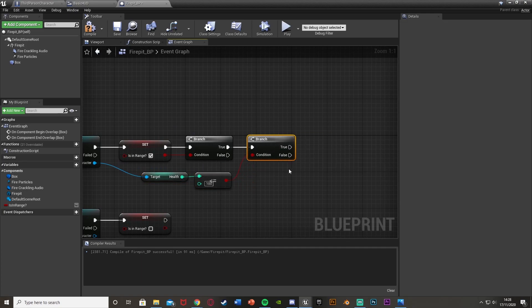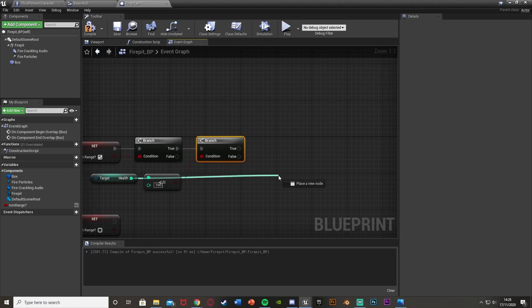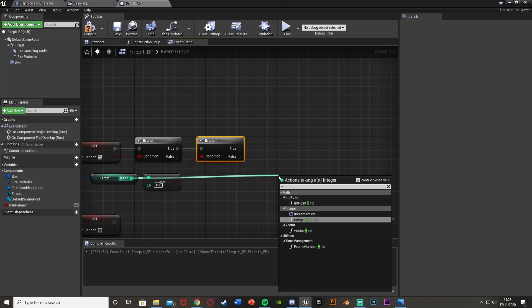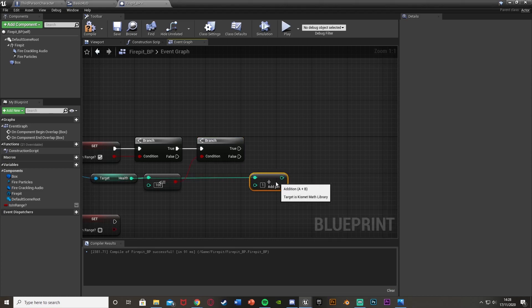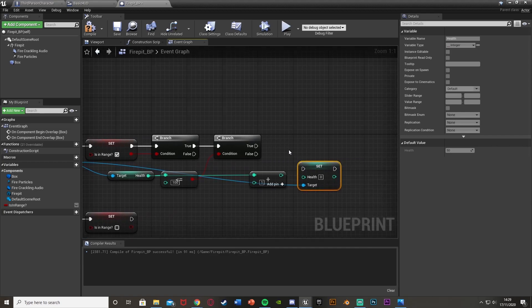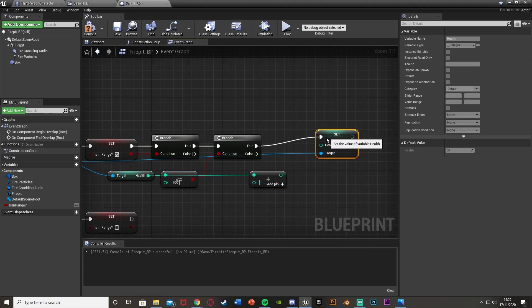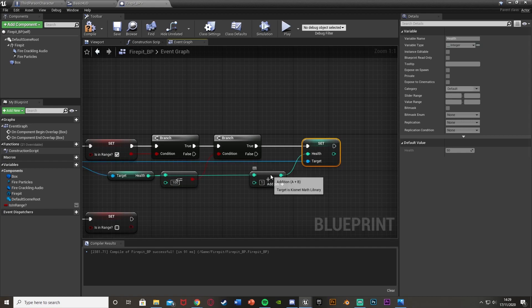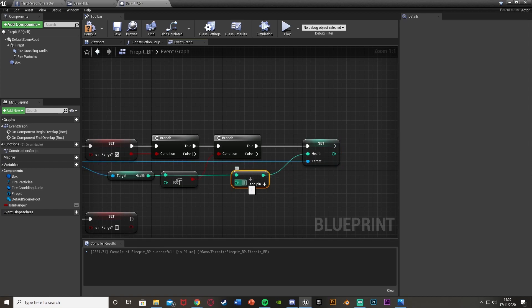Out of False on both branches we don't do anything. From the Health variable, create an Integer Plus Integer node. Then from the cast to Third Person Character, get a Set Health node. Connect True from the health branch into Set Health, using the addition result as the new health value. Set the addition amount to 5 — this is how much health the player gains per tick. You can change this to whatever you want.